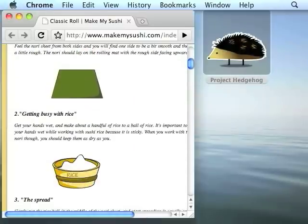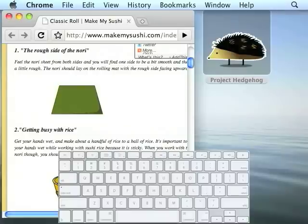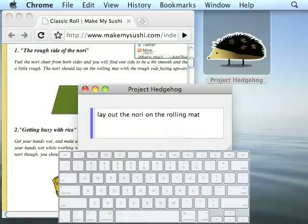It looks like the next step is to prepare the rice. Because I left Project Hedgehog, it hid itself, but I can bring it right back up by hitting a hotkey. I'm going to pop up a little keyboard here so you can see what I'm doing. The default hotkey is Command-Control-Space, so I'm going to hit that, and we're back. As you can see, we're exactly where we were before we switched away.